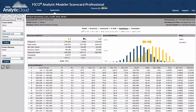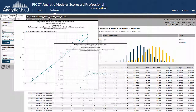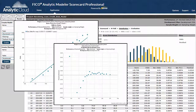The score distribution tab shows how far apart the defaults in blue are from the non-defaults in gold. The further apart the distributions, the stronger the score in separating the two outcome classes. You can click Odds to see if the score rank orders by default risk, and click on Residual to see if the data is being fit well across all score ranges.